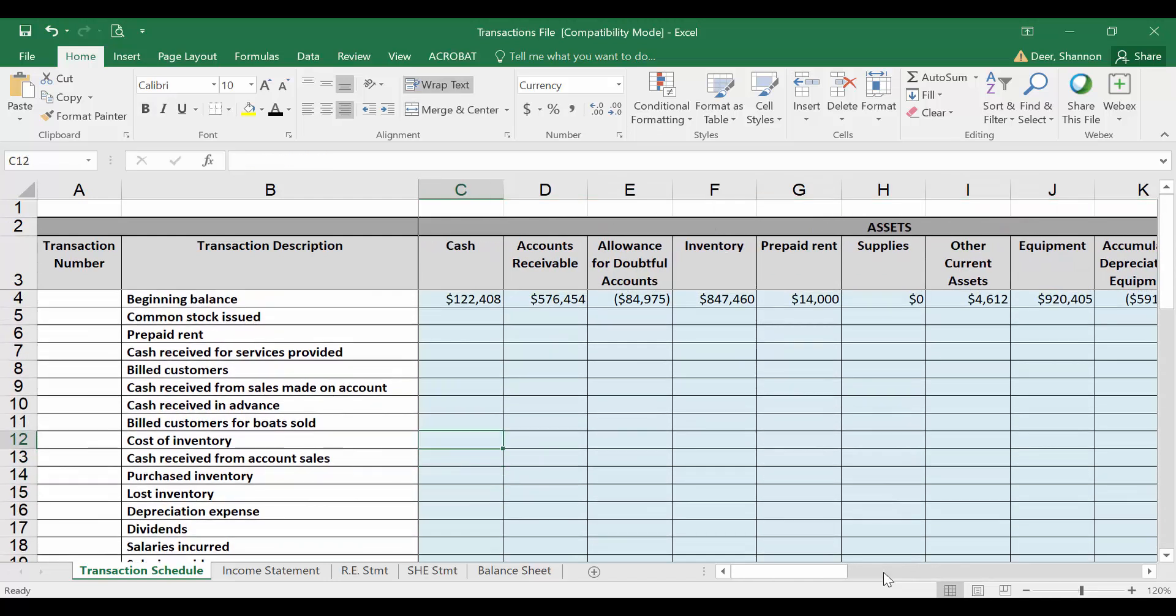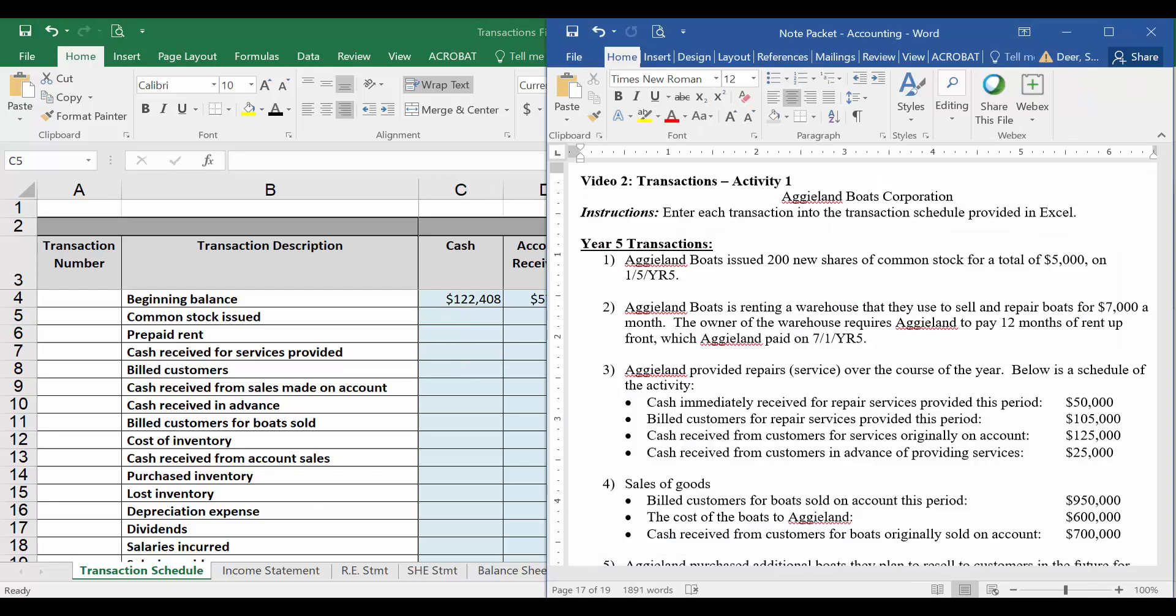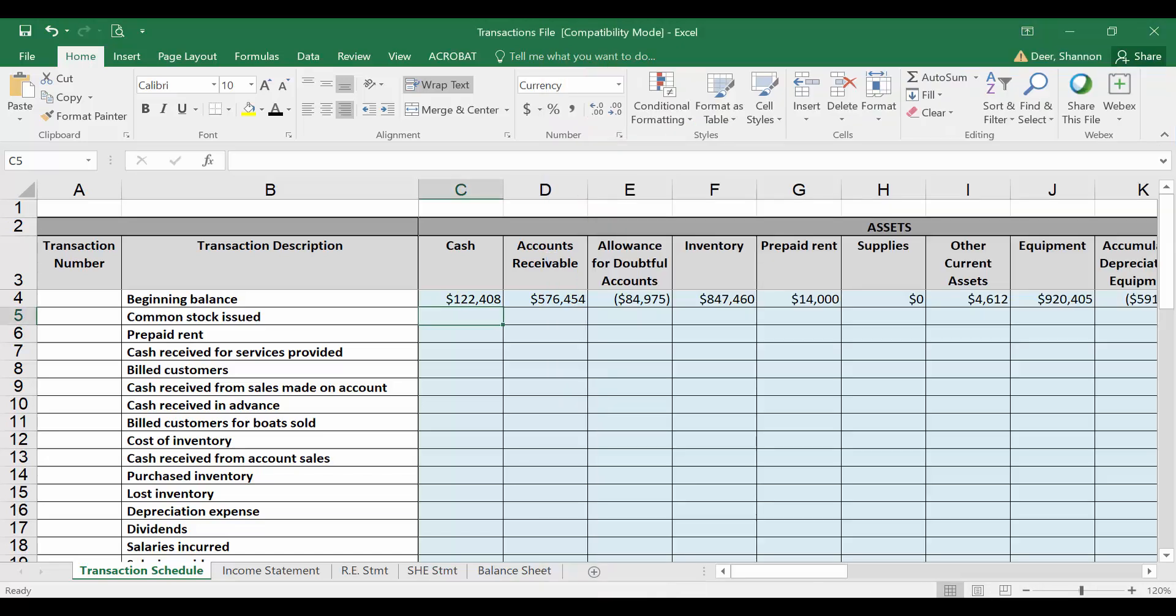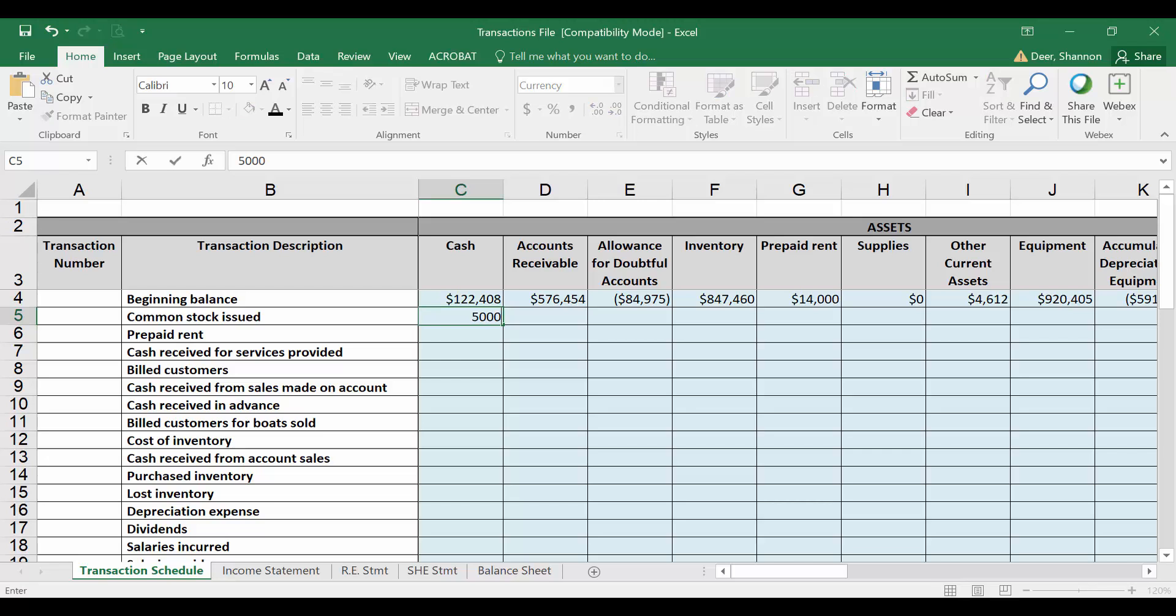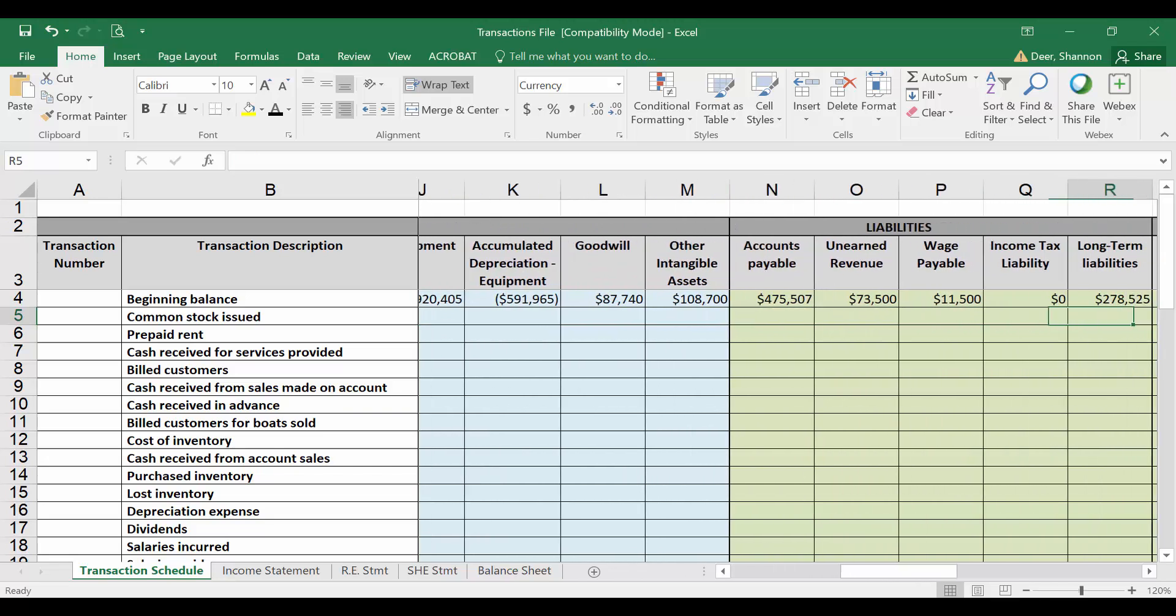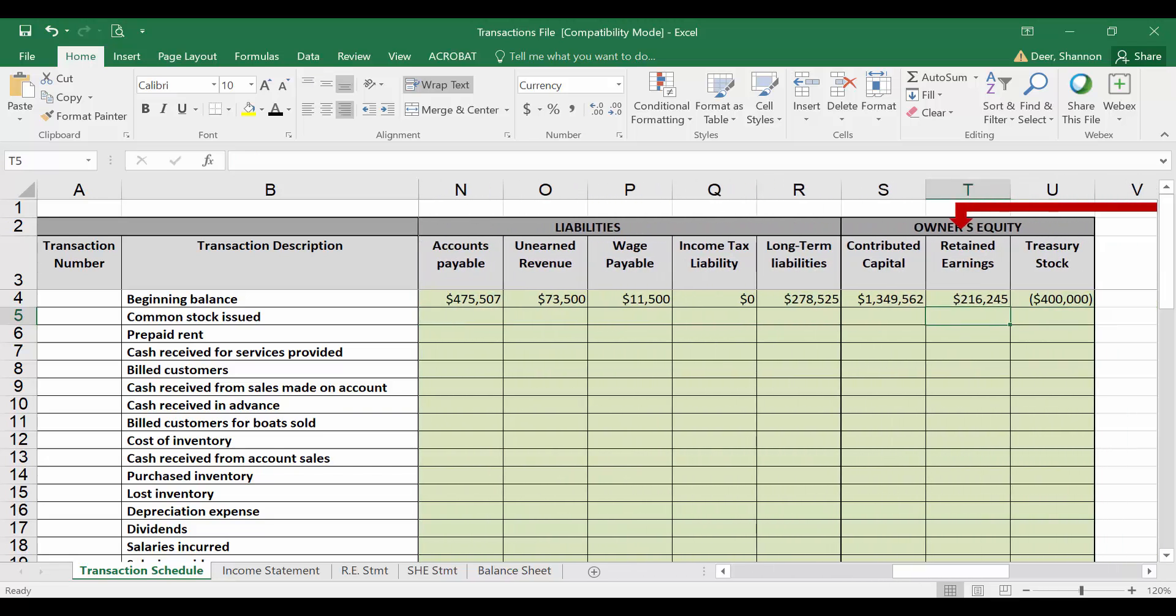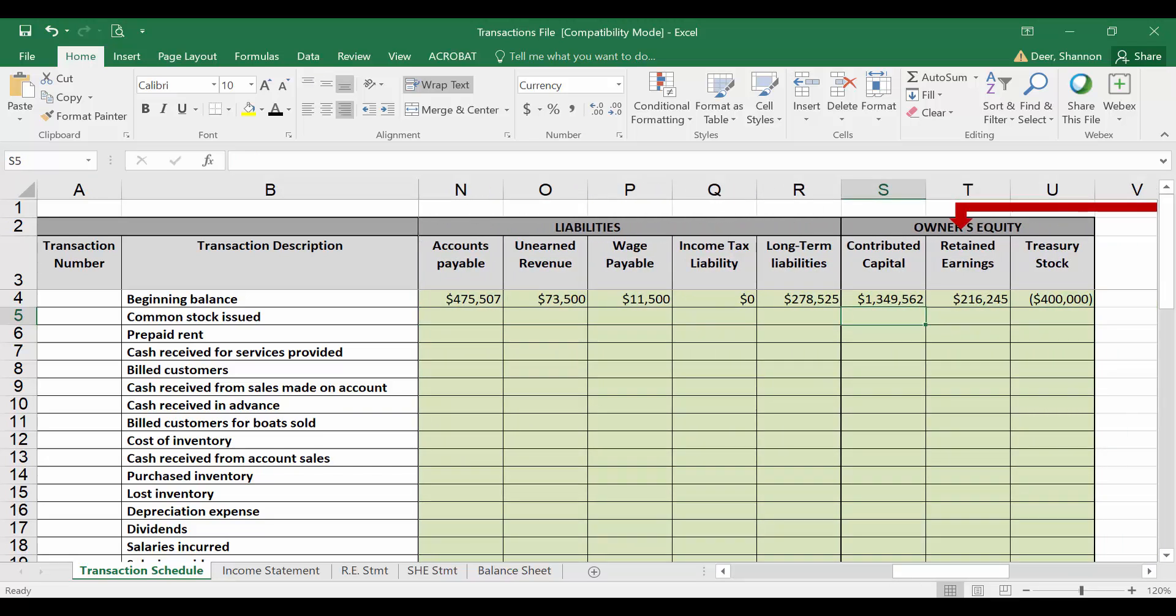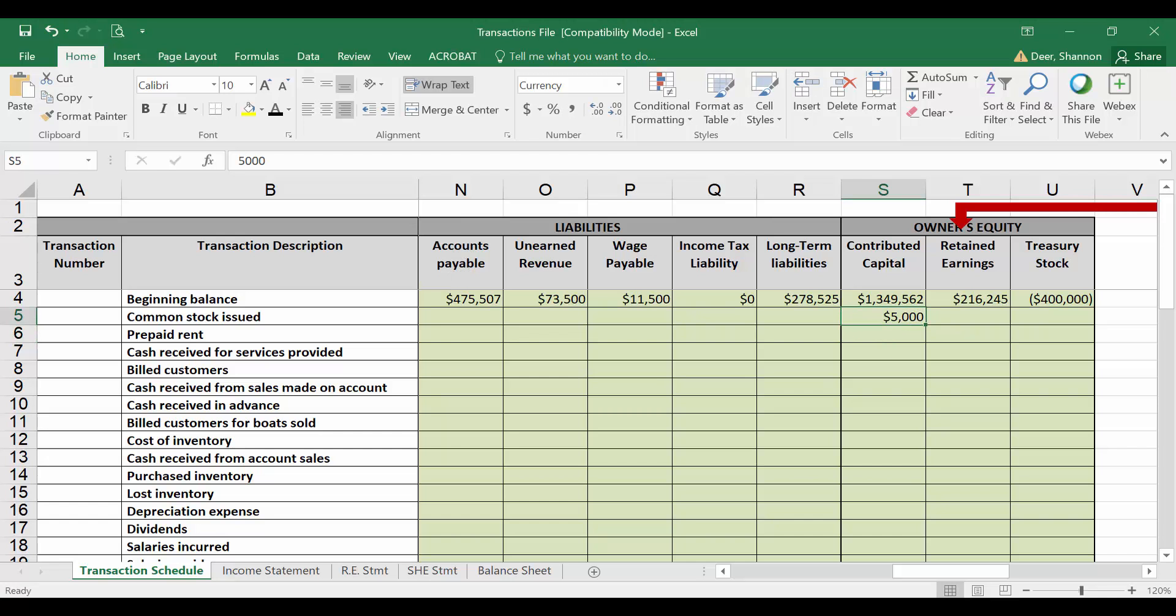Let's go ahead and enter this first transaction. Remember in this first transaction, we want to record the transaction for the new shares that we issued, and the cash that we received in exchange for issuing those shares. Let's start with the cash. I find that oftentimes to be easiest. So we want to record the 5,000 we received in cash.